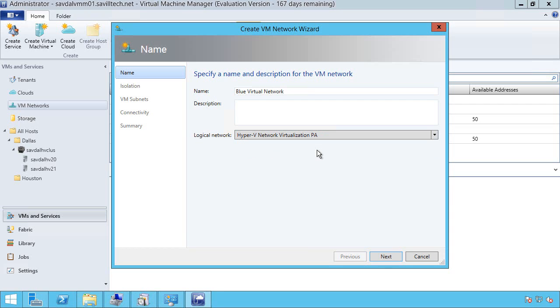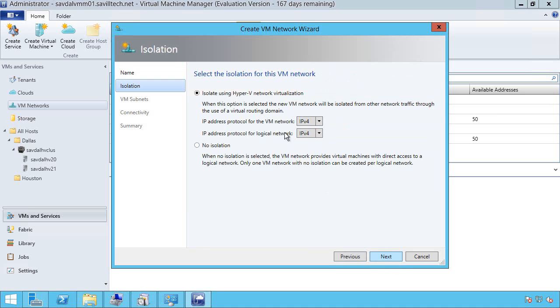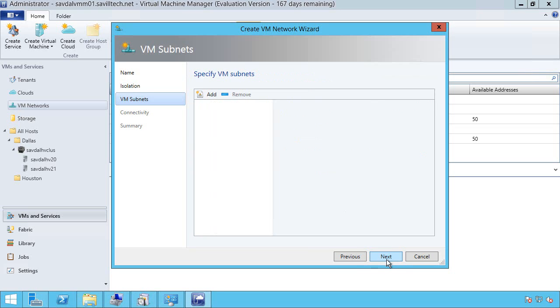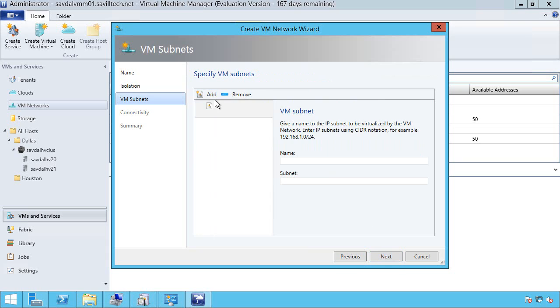Basically, a logical network that I enabled network virtualization for. I want to isolate using Hyper-V network virtualization. I'm going to use IPv4, both for the VM network and within the logical network. And now this is what is very different when creating the VM network for a network virtualized network. I now create additional VM subnets.